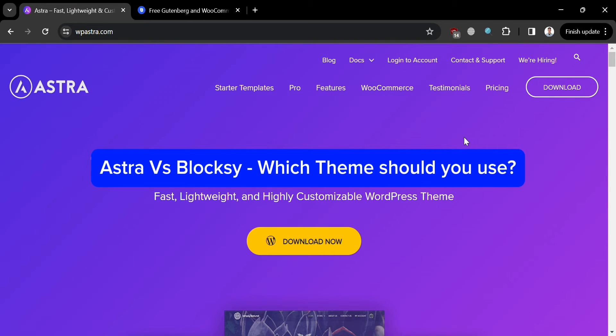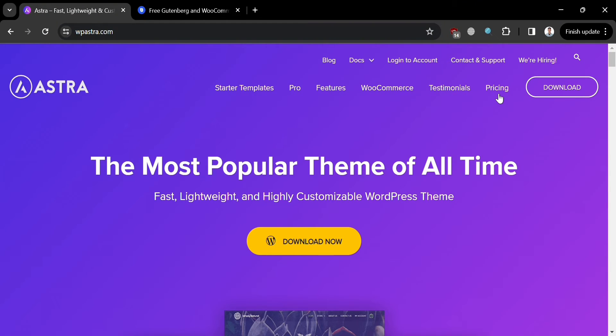Astra vs Bloxy — which theme should you use? Hello and welcome to our channel. In this video, we will compare two of the most popular WordPress themes, which are Astra and Bloxy.